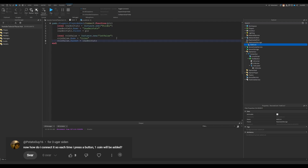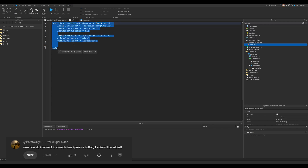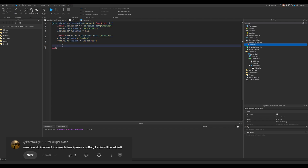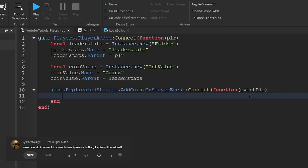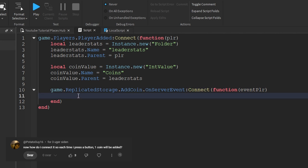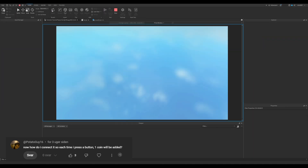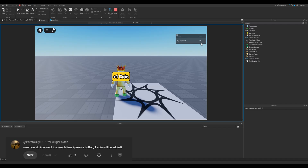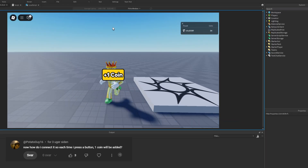Moving on, we need to connect up the actual event here. Usually I wouldn't place an event connection inside of another event connection — this will create multiple event connections and will be bad for performance. But in this case, to make it quicker and have a little less code, we're gonna put it inside. So every single time the button is clicked it fires the event, and every player that has joined now checks: is this me? And then increments the value.